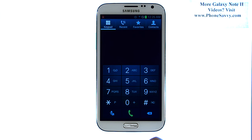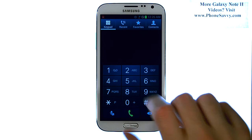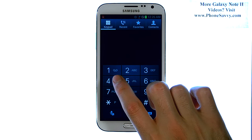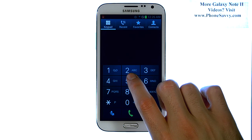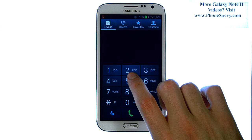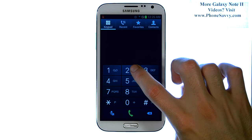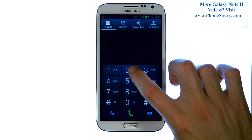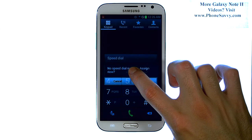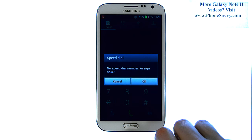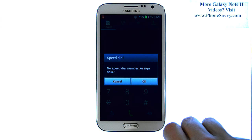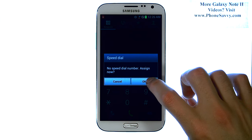The number 1 button is already assigned to your voice mailbox, so we're going to leave that one alone. Let's say we want to assign a contact to speed dial number 2. What you're going to do is press and hold your finger on the 2 key, and then a speed dial option will appear, asking you if you'd like to assign someone to number 2.